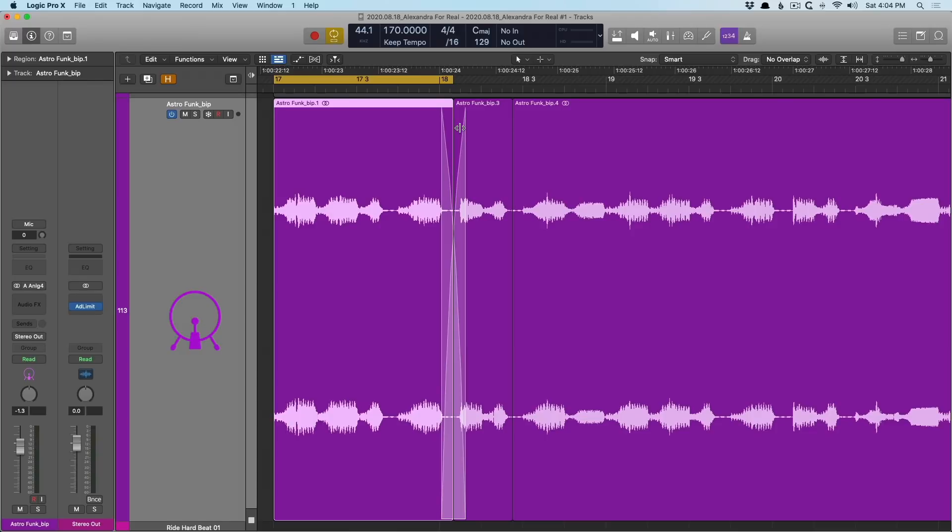So now we have the natural workflow of the pointer tool clicking and dragging and selecting things. We have the marquee tool available to us so we can make selections, split regions, set up cycle ranges or playback. And we have the fade tool at our disposal so we can very quickly add fade ins, fade outs, and crossfades.